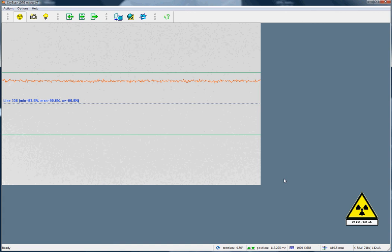One note of caution on this, however. When you first turn on your X-ray source, it can take a number of minutes for its output to fully stabilise. So make sure the source has been on for, say, 5 minutes before taking your flat field correction, rather than taking it immediately, so that the source is stable when you take the flat field.